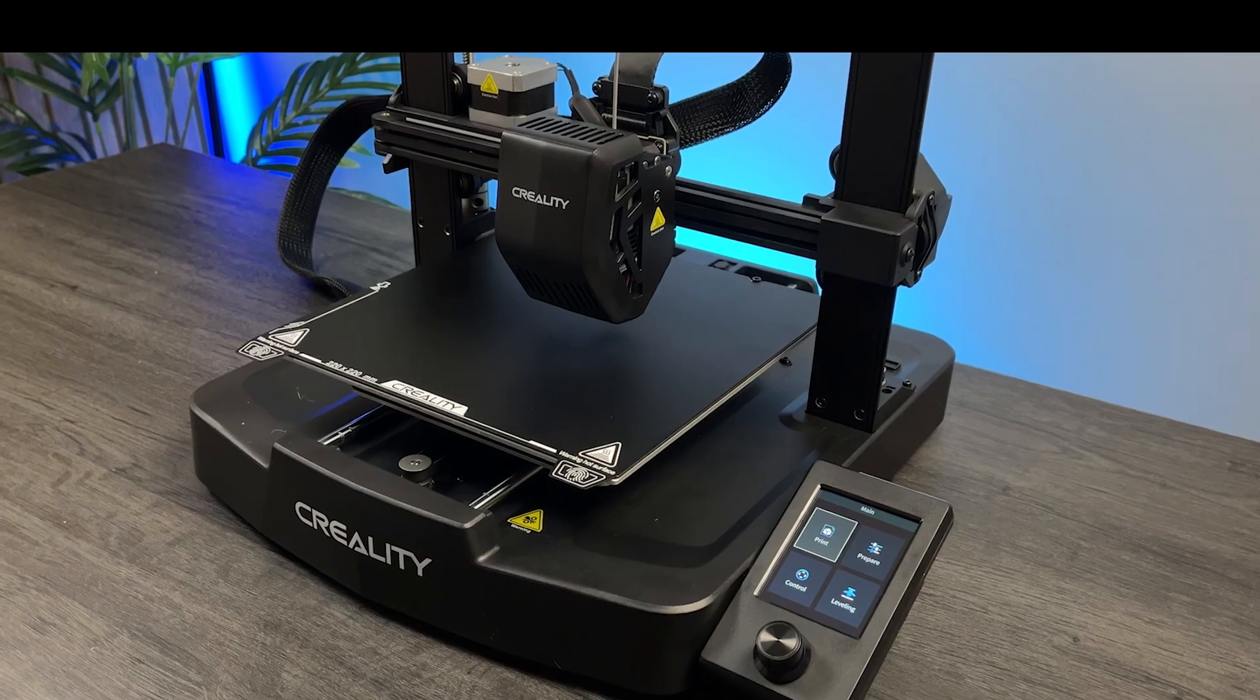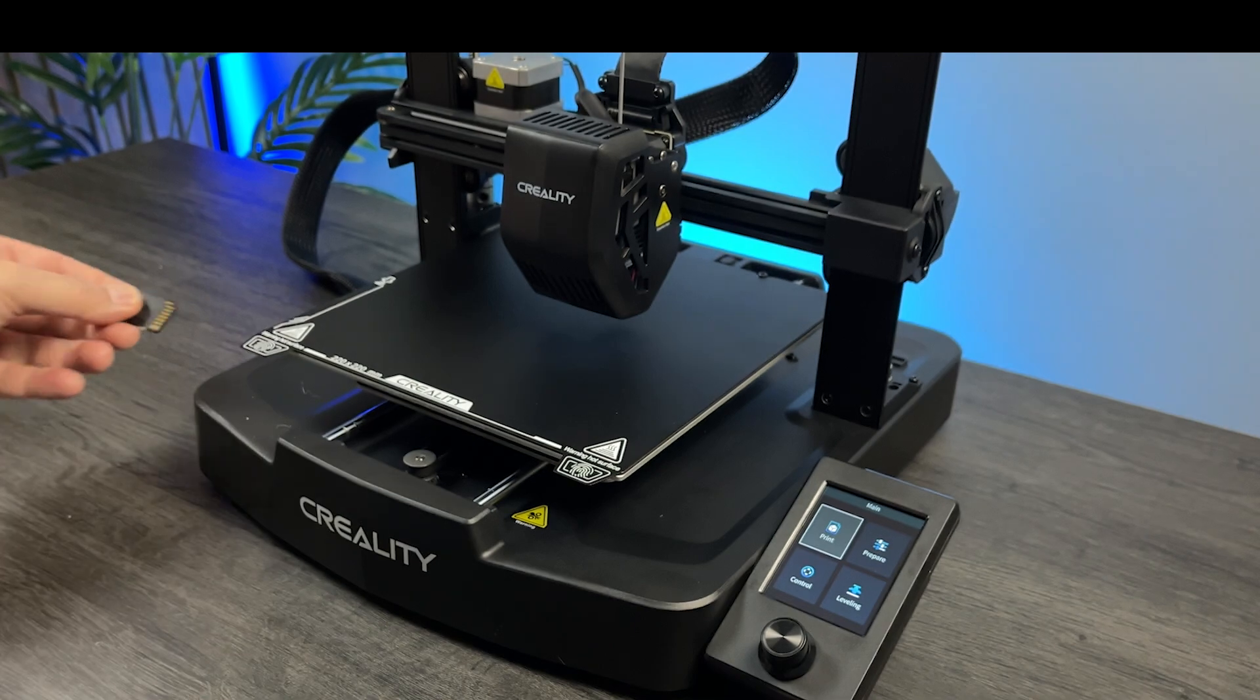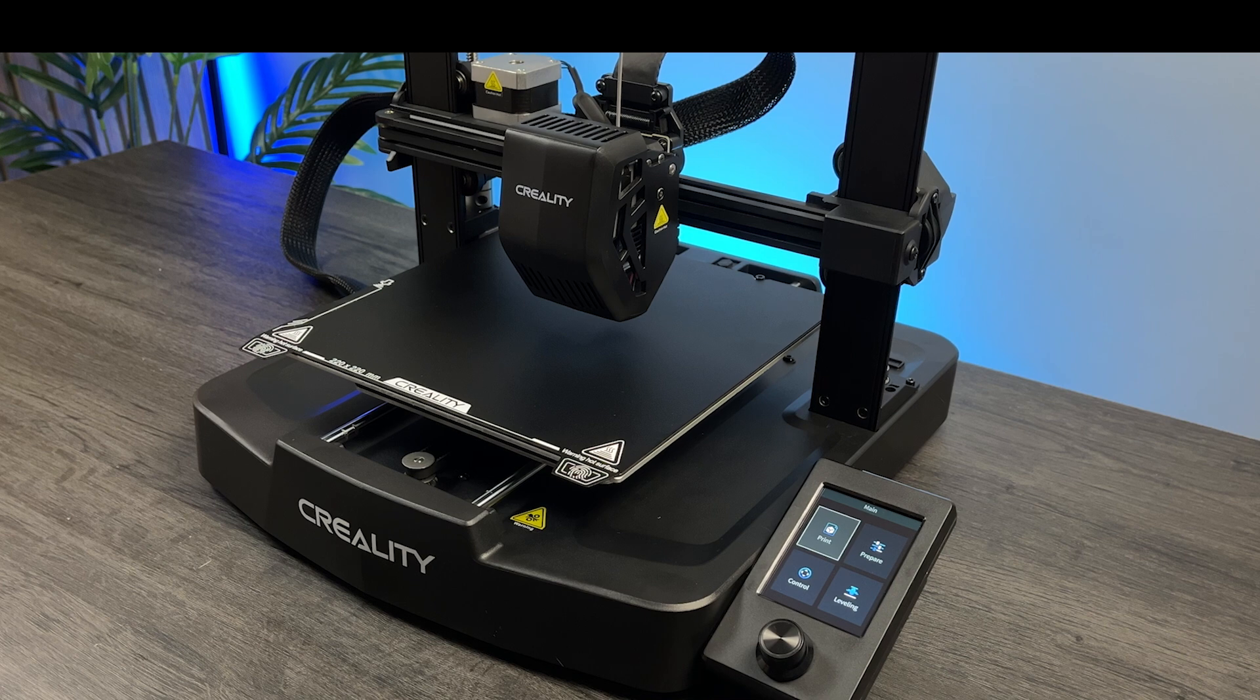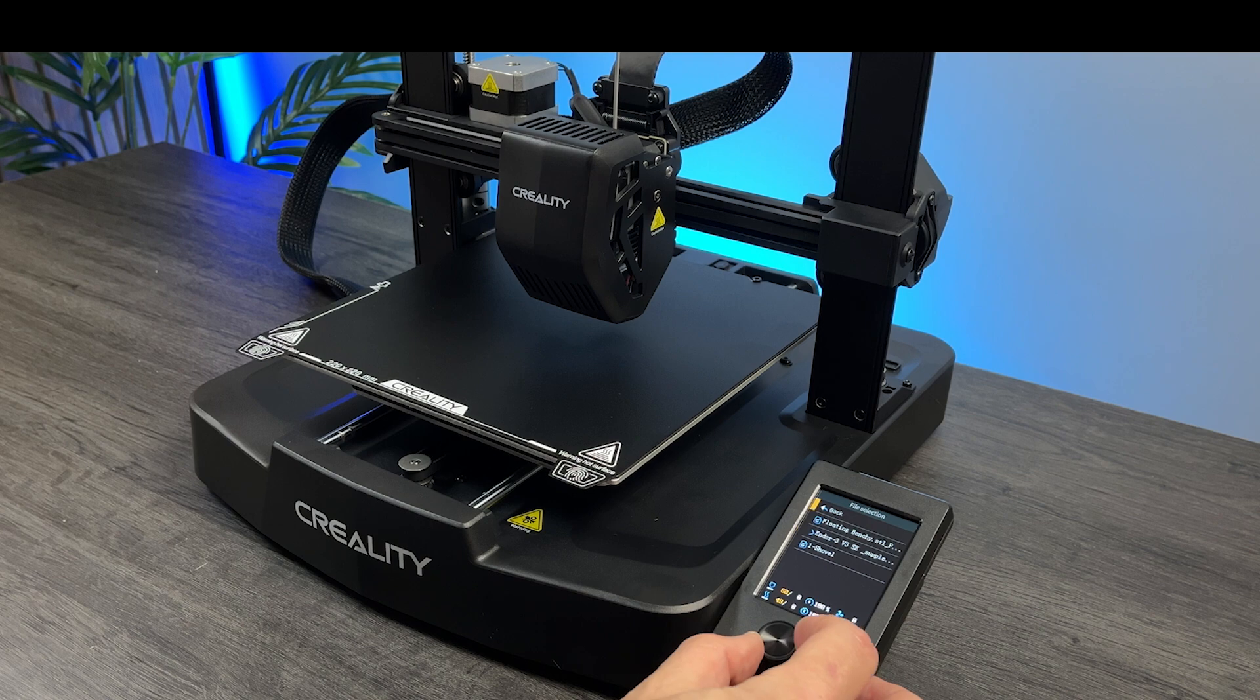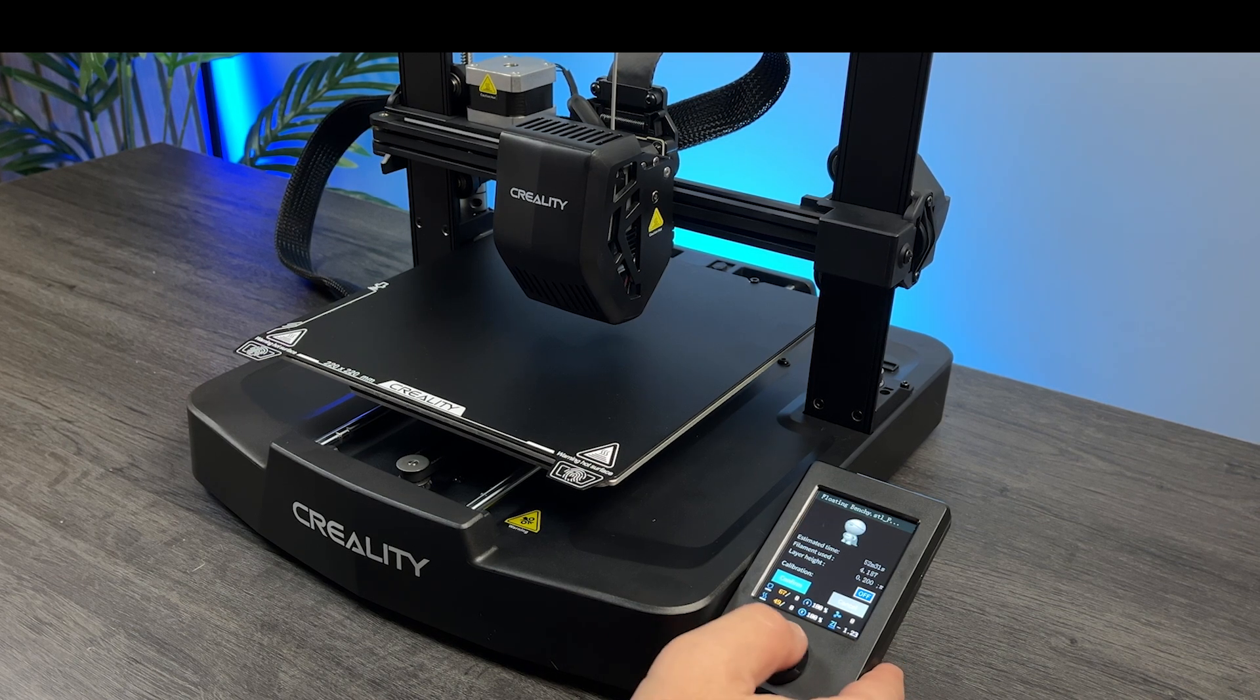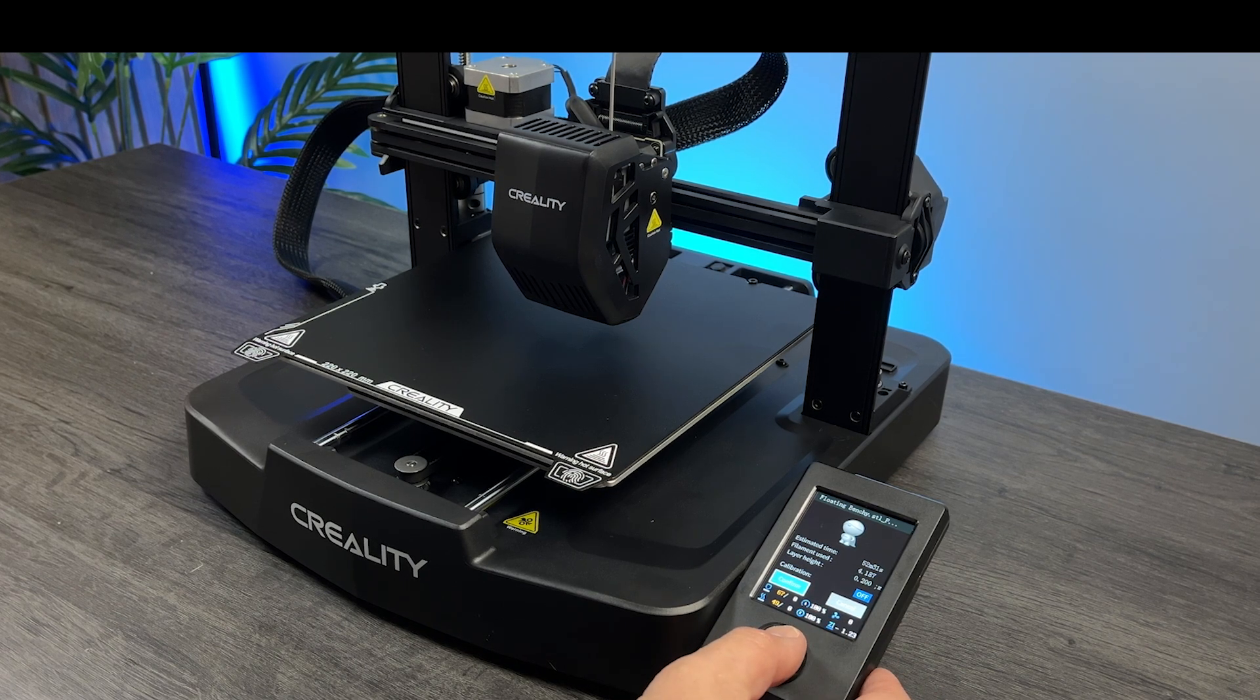Now, of course, we need to try to print. I've already copied the famous Benchy to the SD card. And now we just need to select it on the LCD. It will take about 50 minutes to print.